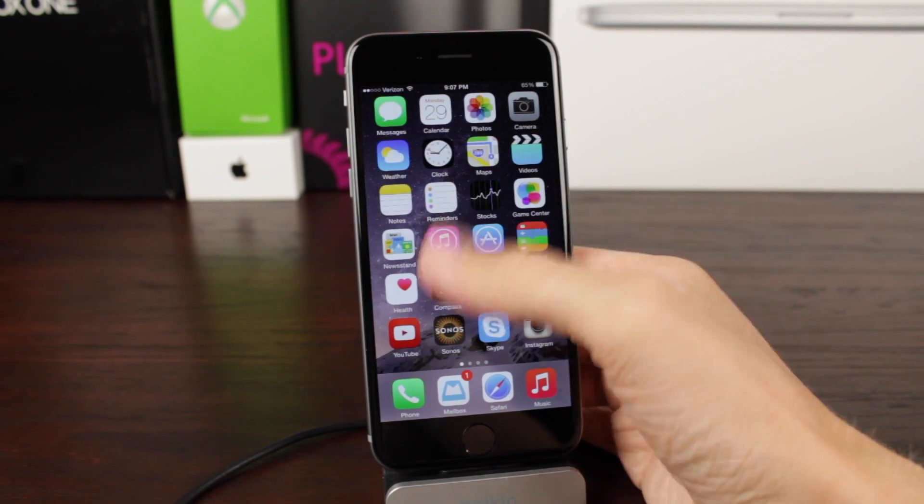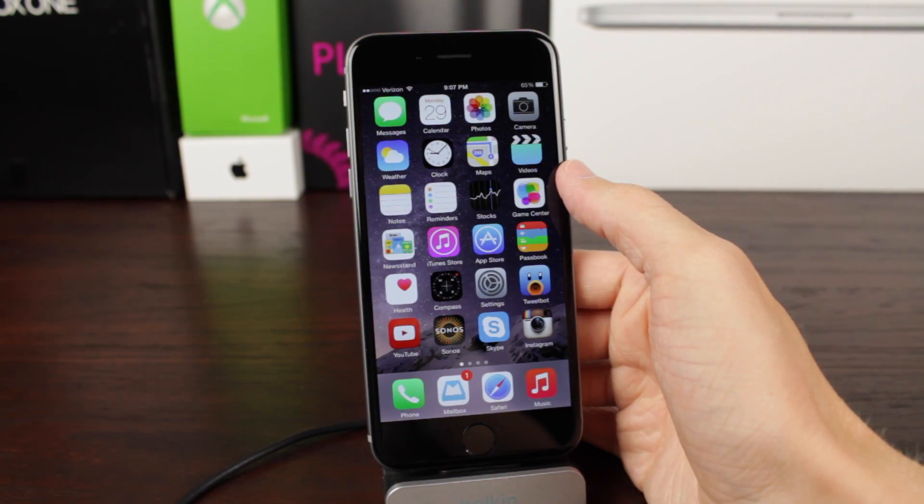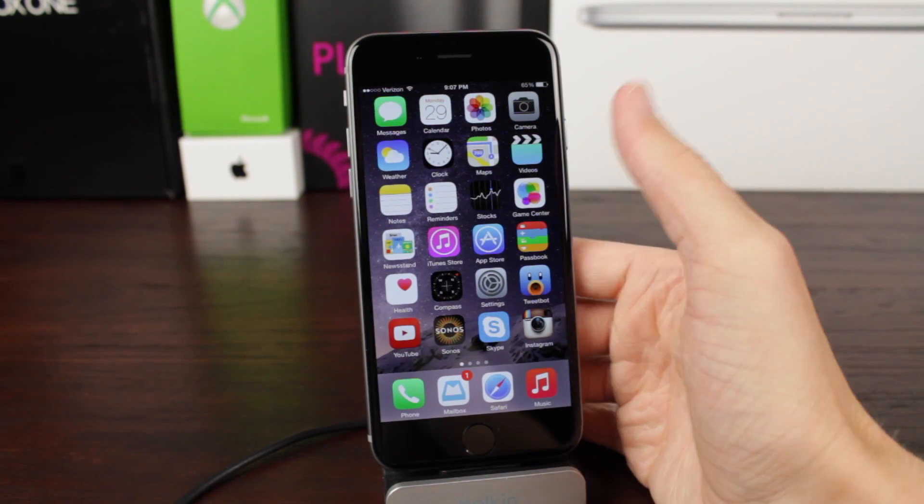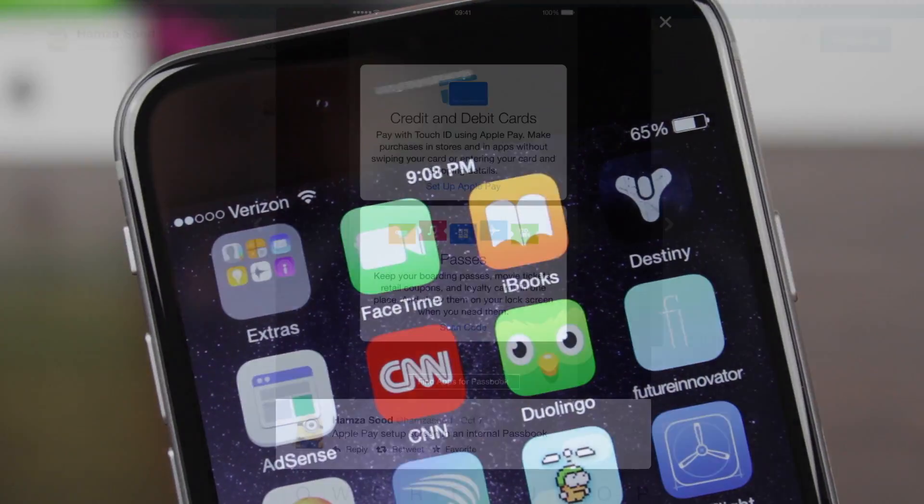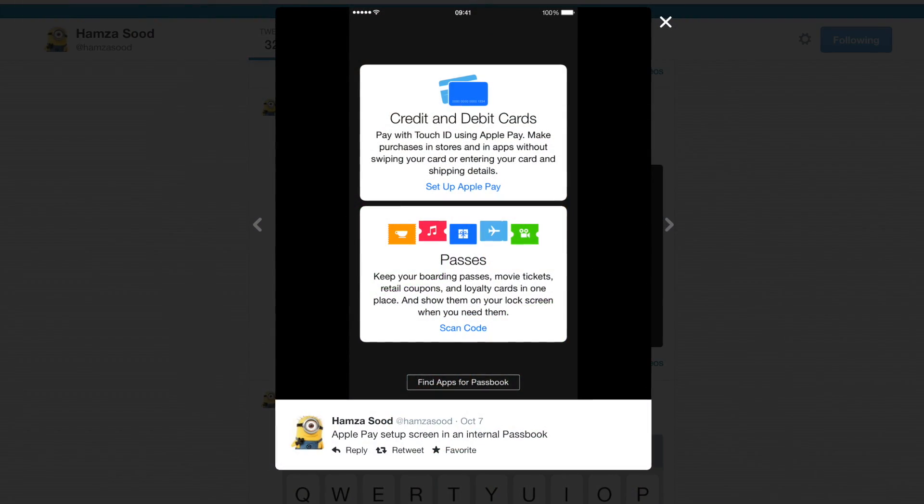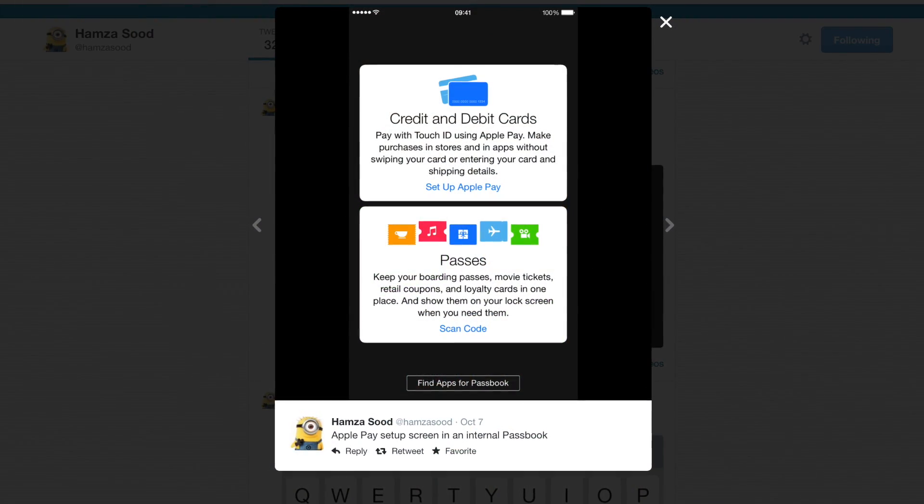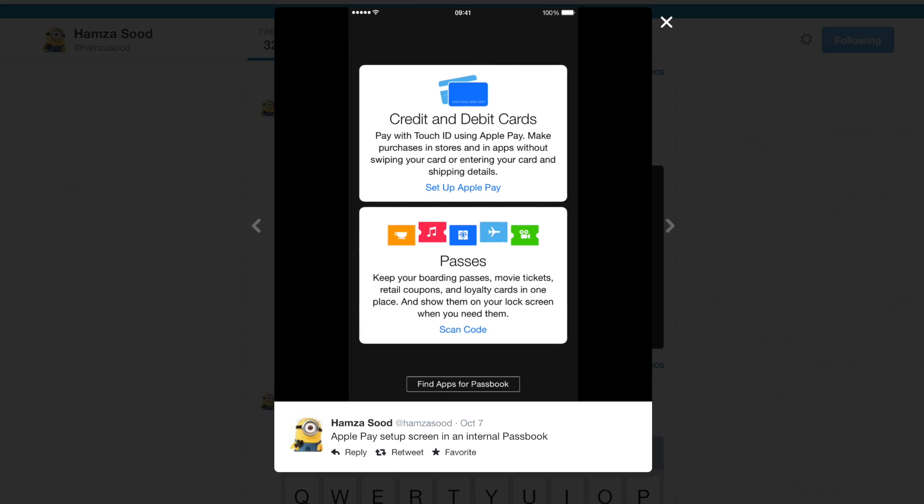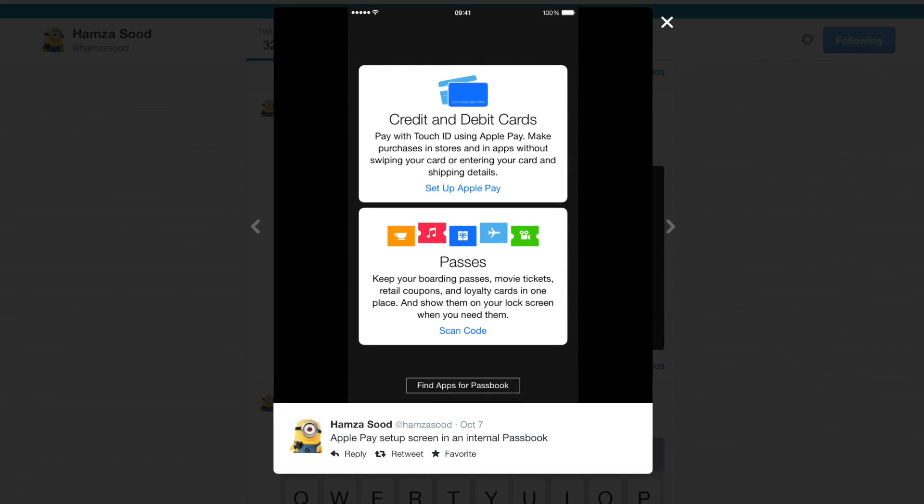So let's jump right into it. If you want to follow him on Twitter and see these images before anybody else, I'll leave that link down below in the description. But on to the images.